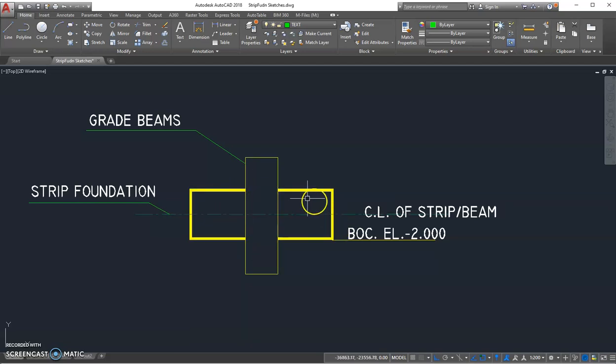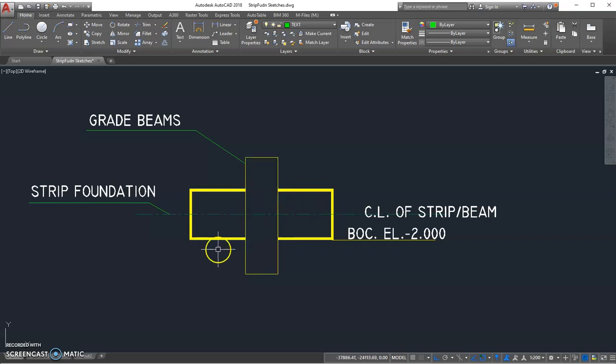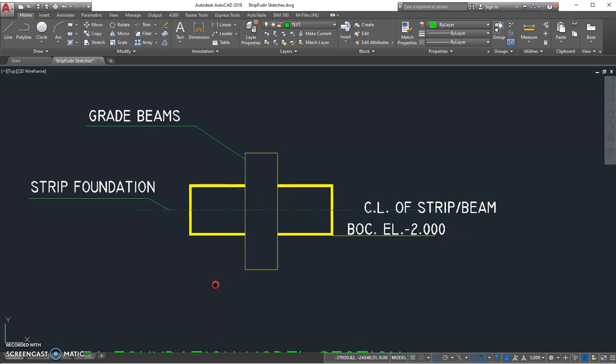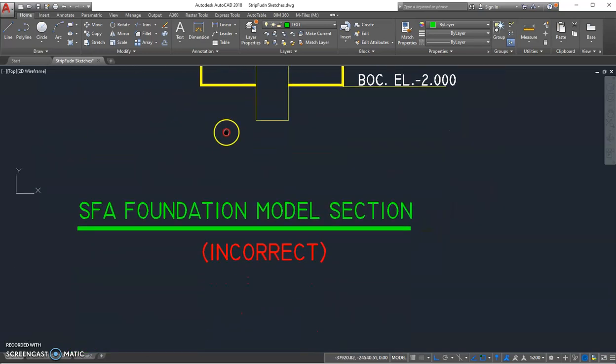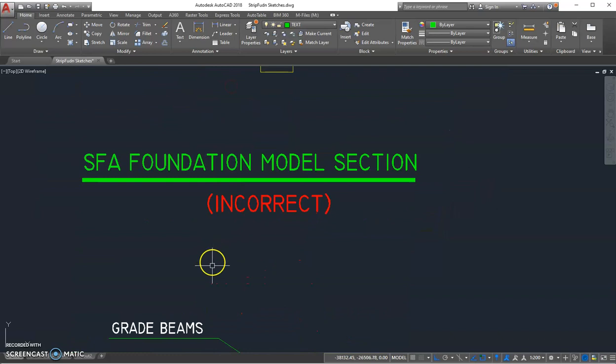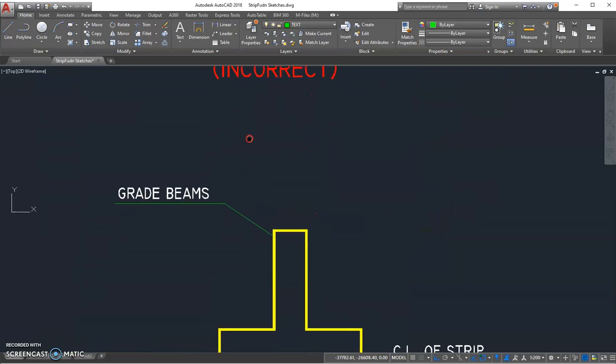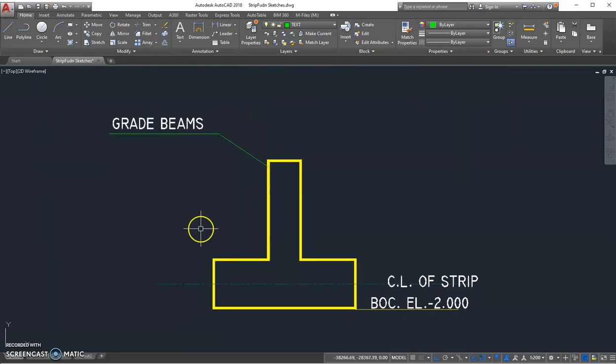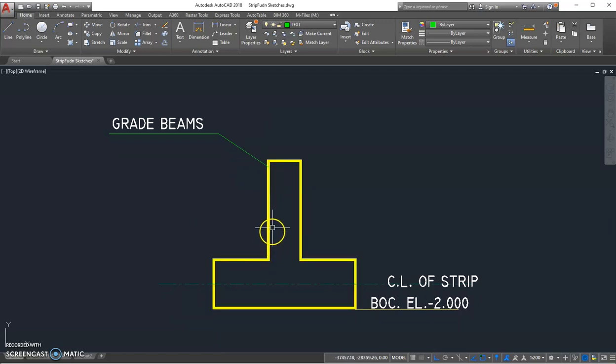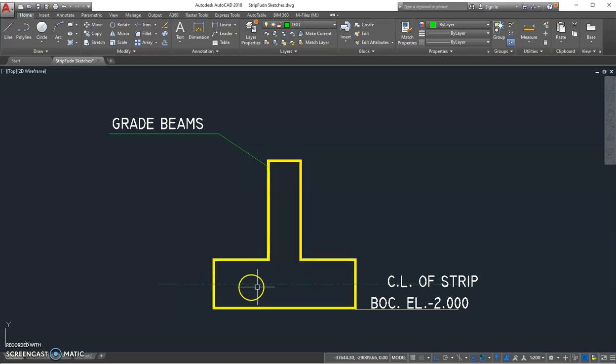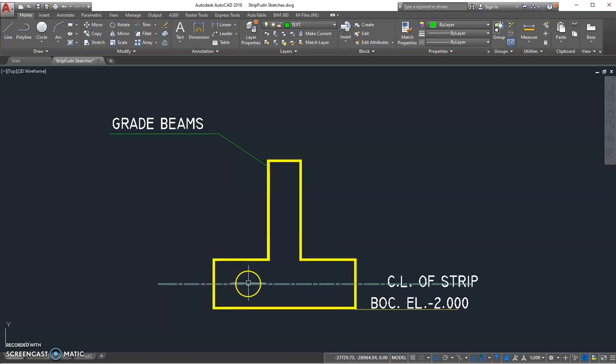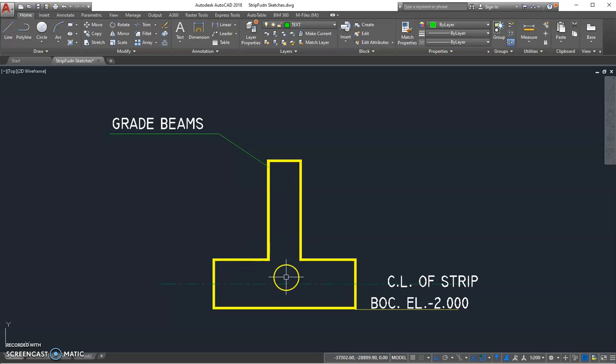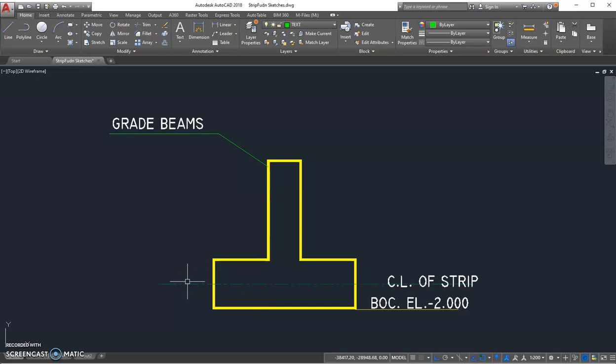Instead, we should add the grid beam in a STAAD model beforehand, then transfer them to foundation software later. That is, I'm going to build an accurate model of the grid beam with the bottom of the grid beam aligned with this strip footing. So we build this model in the STAAD model beforehand, and this will give us accurate design results.